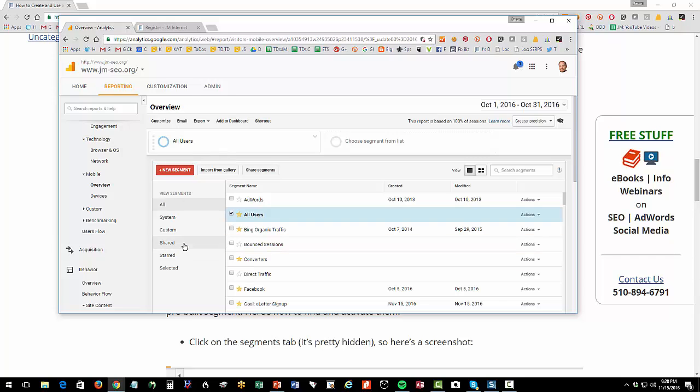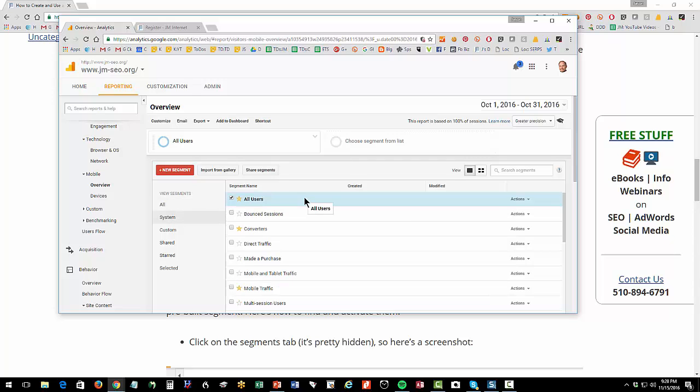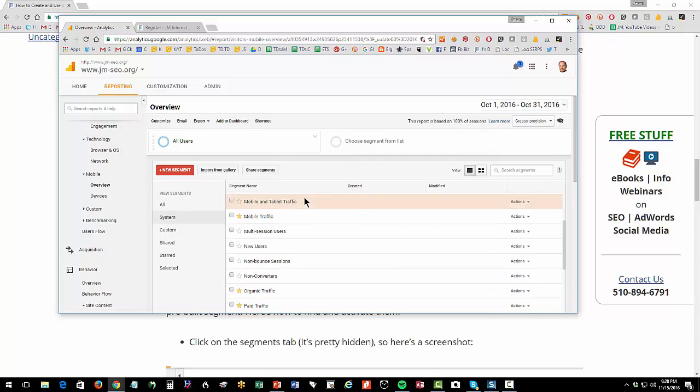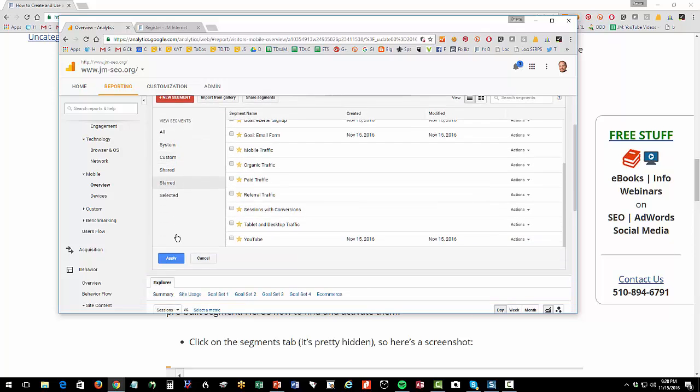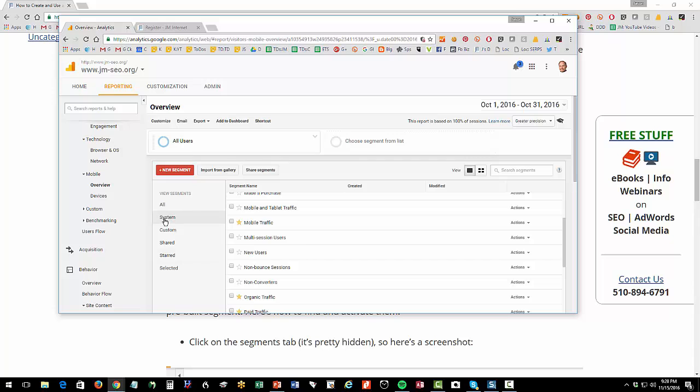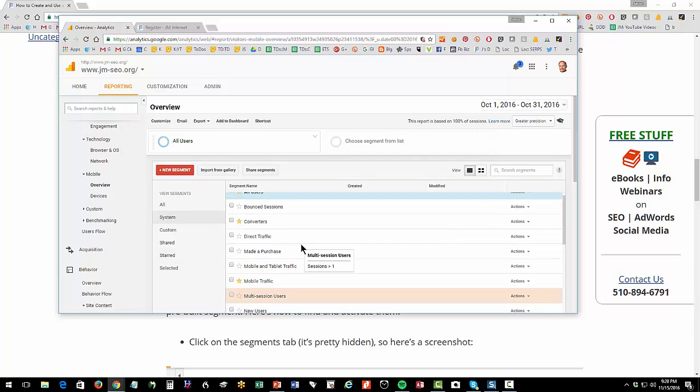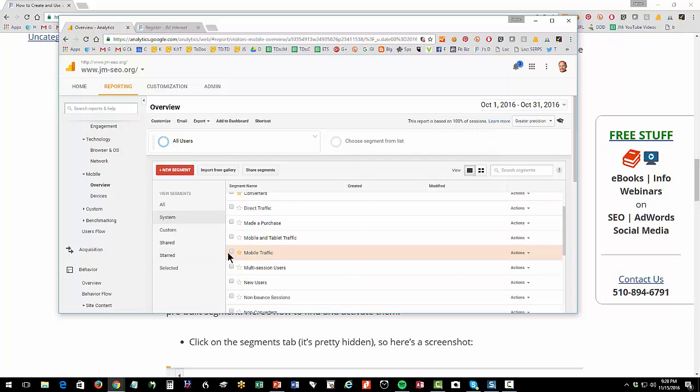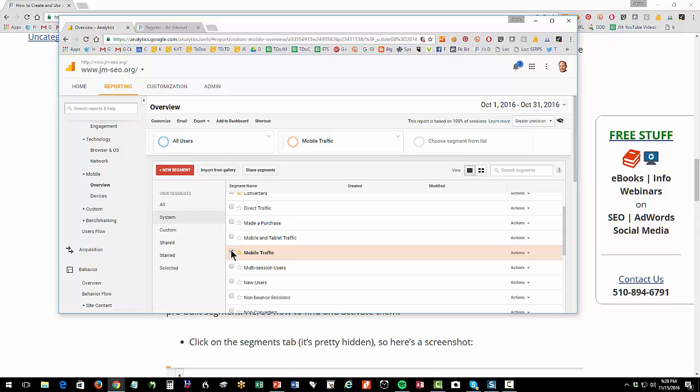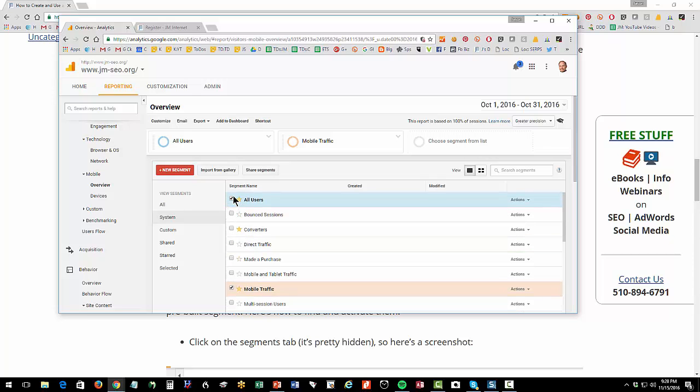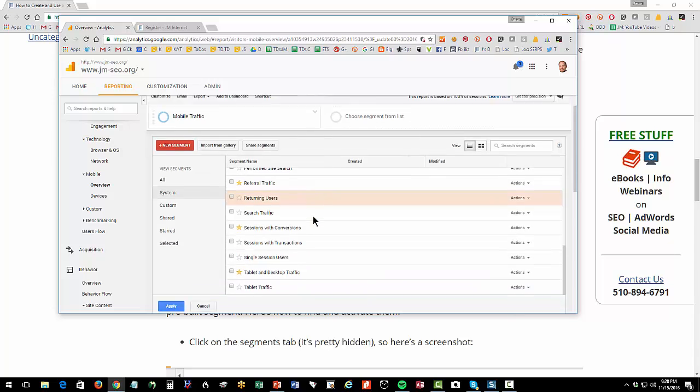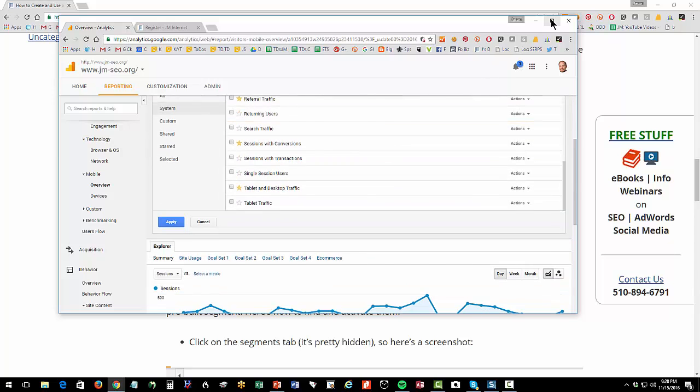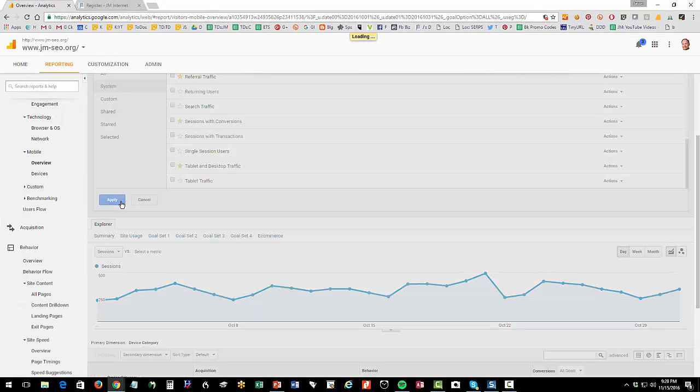Let's first work with system segments. These are predefined by Google in advance, and you can see I've starred them. Once you star them, they'll show up in your stars tab. There's a lot to work with, so I always star the ones I like. For instance, let's say we wanted to look at our mobile traffic. I can click mobile traffic, and I'm going to turn off all users, and then I'm going to click apply.